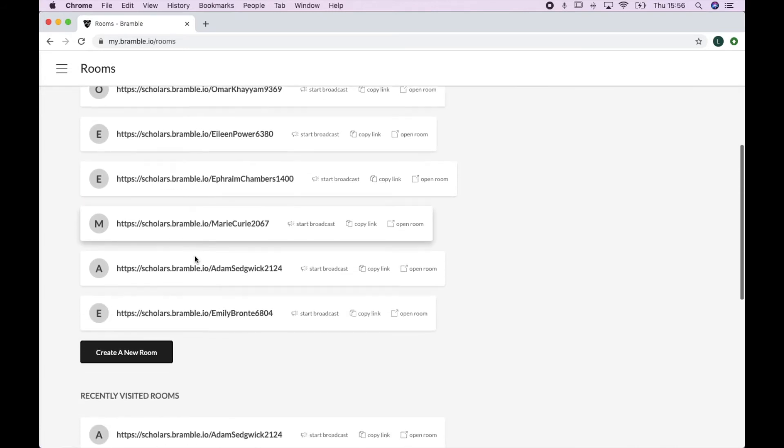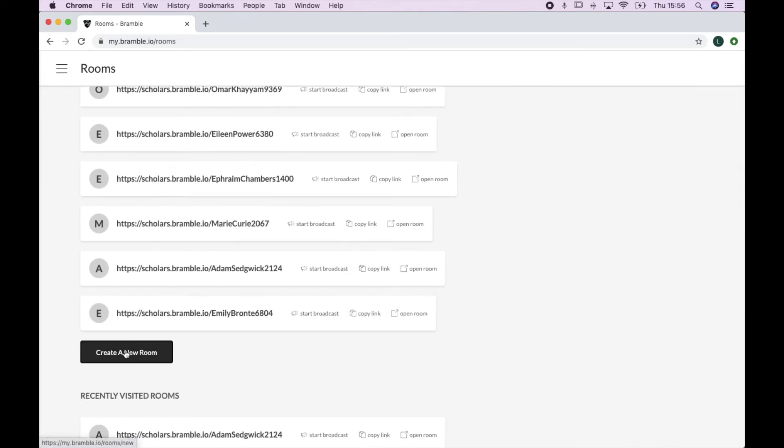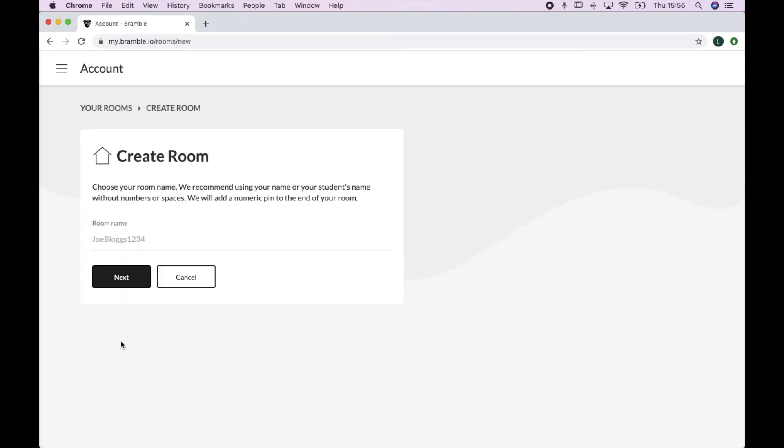To create a new room, just click on this button here. Now if you're part of one or more organizations, you may actually see a drop-down menu just above your room name here. So just make sure you pick the right one you want to register this specific room to. If not, you don't need to worry.